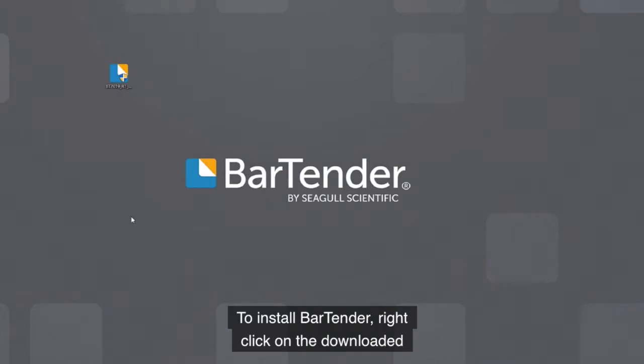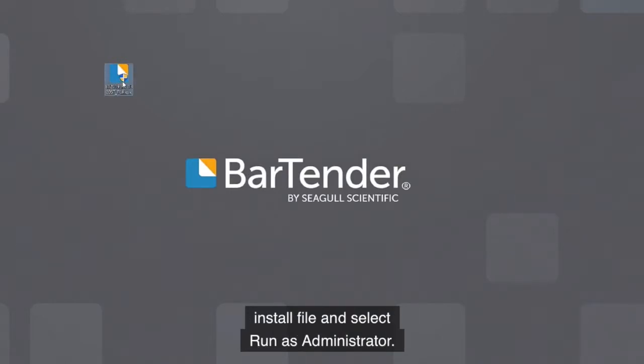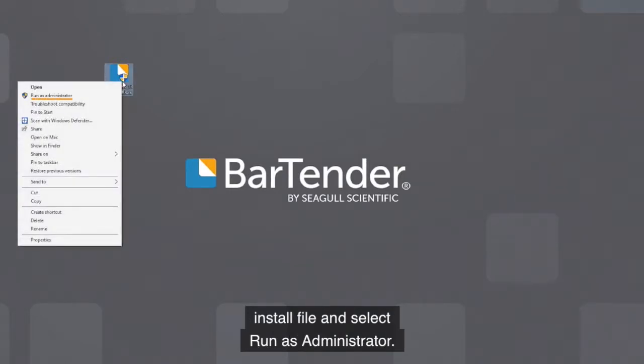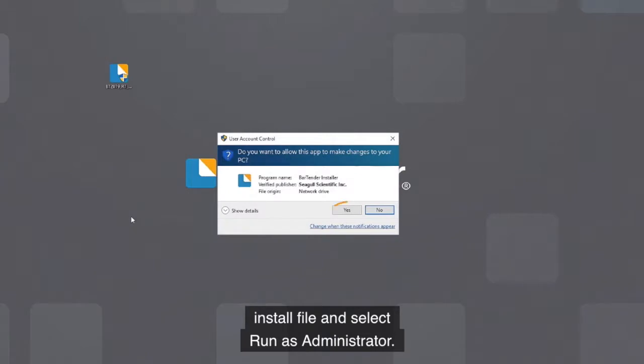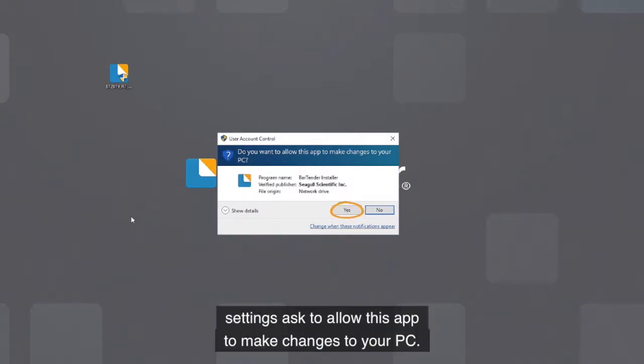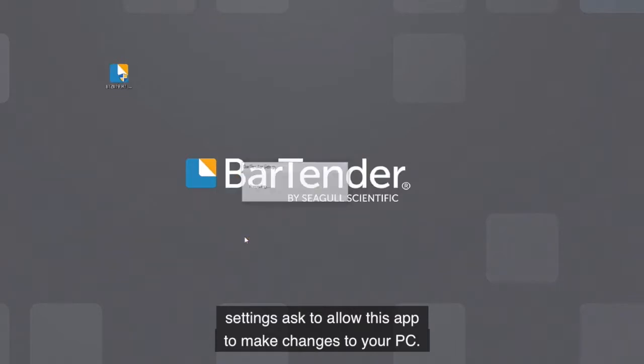To install Bartender, right-click on the downloaded install file and select Run as administrator. Select Yes if your computer security settings ask to allow this app to make changes to your PC.